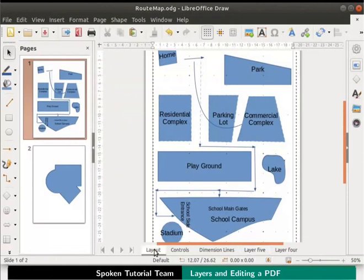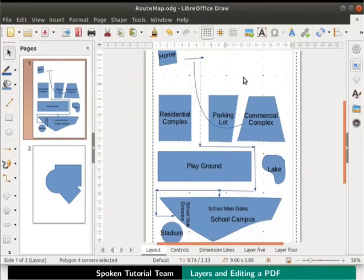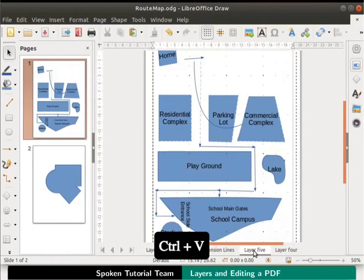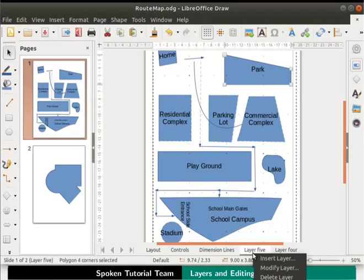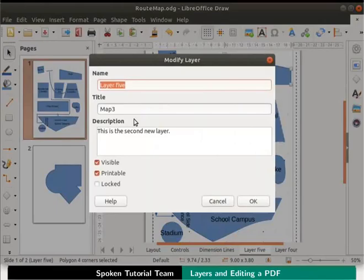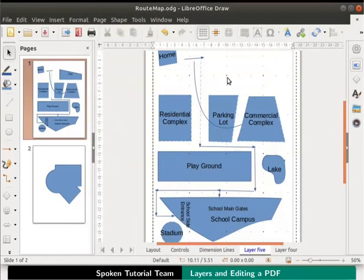In the layout layer tab, select park. Press CTRL X keys to cut it. Click on the layer 5 tab and press CTRL V keys to paste it. Right click on layer 5 tab to view the context menu and select modify layer. Uncheck the visible checkbox and click on the OK button. We have successfully created map 3.